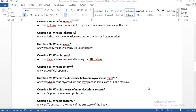Question number twenty-five: what is lithotripsy? You need to divide the word, understanding the prefix, combining vowel, and suffix. If you know all three parts, your work becomes very easy in the CPC exam, in live coding, and in interviews. 'Litho' means stone, 'tripsy' means destruction or fragmentation — so lithotripsy means destruction or fragmentation of stone.